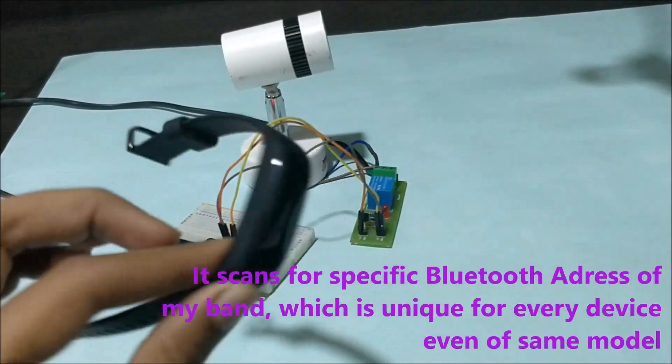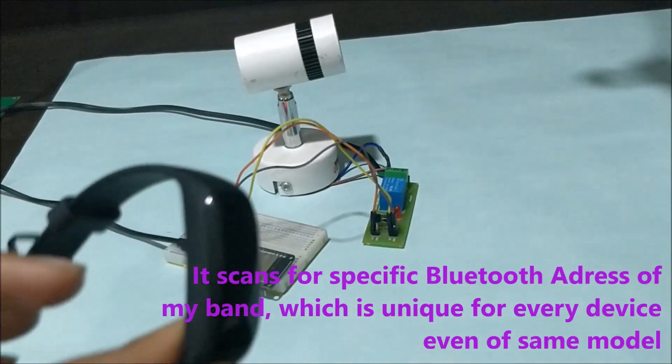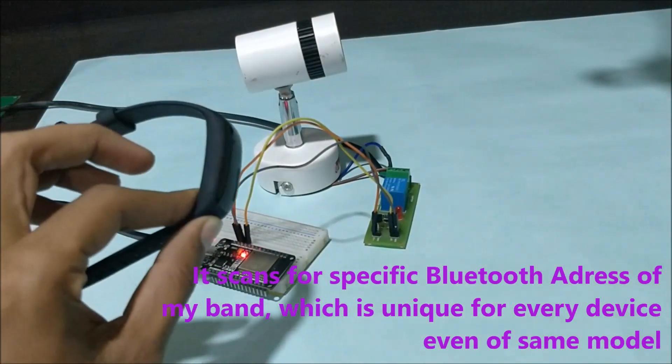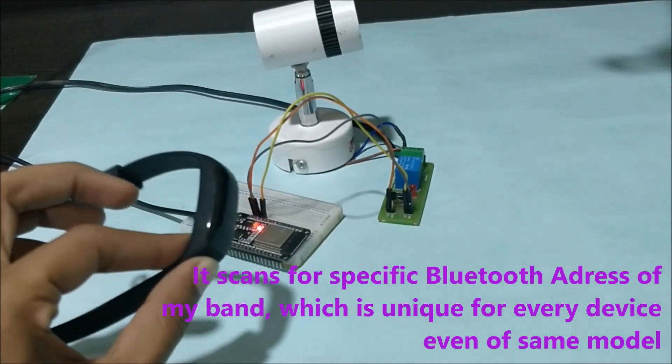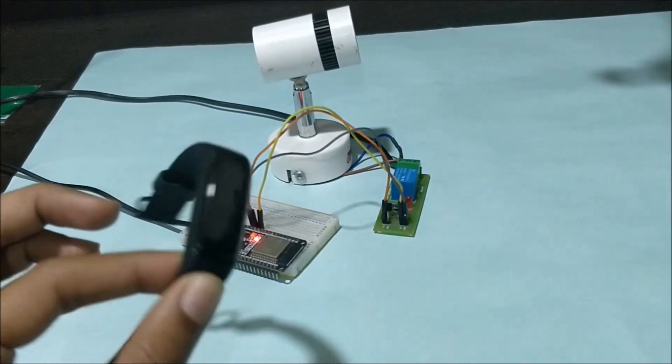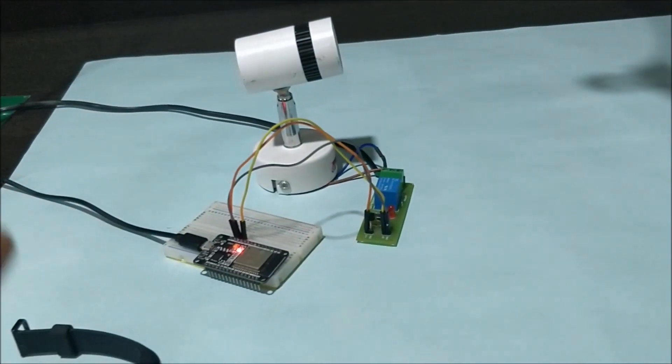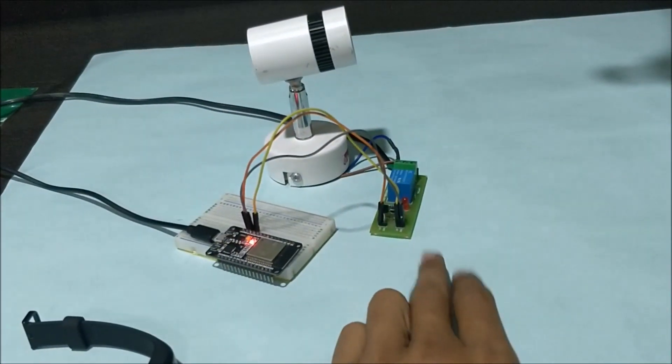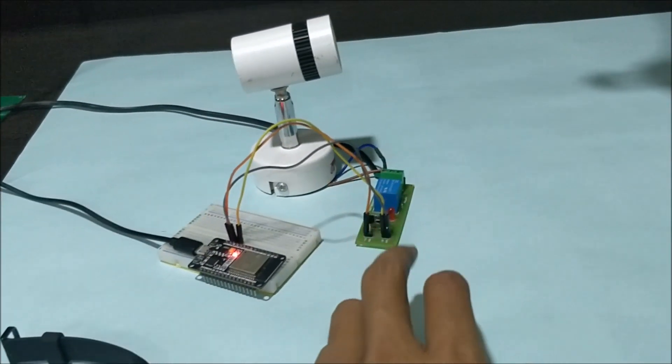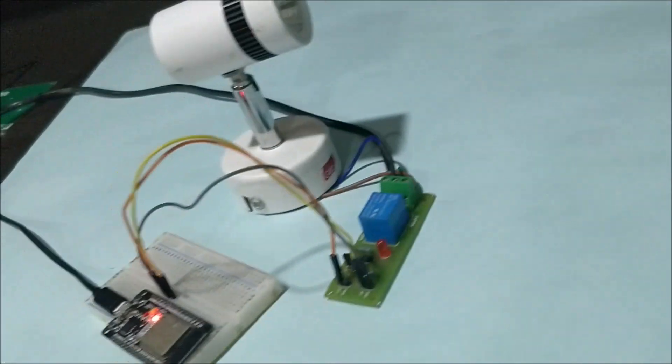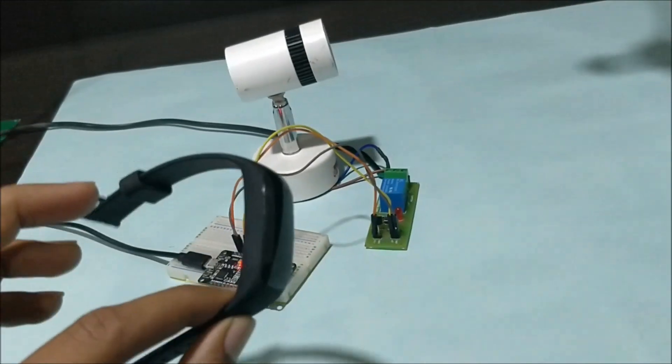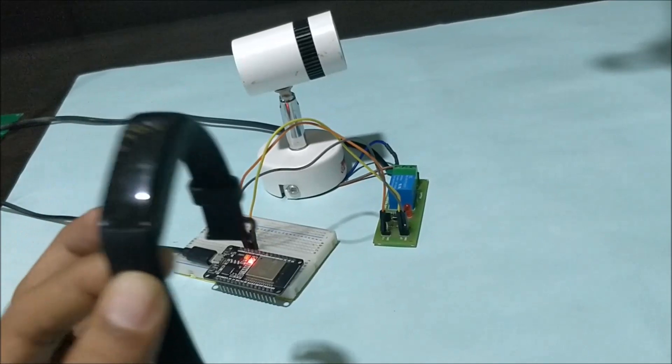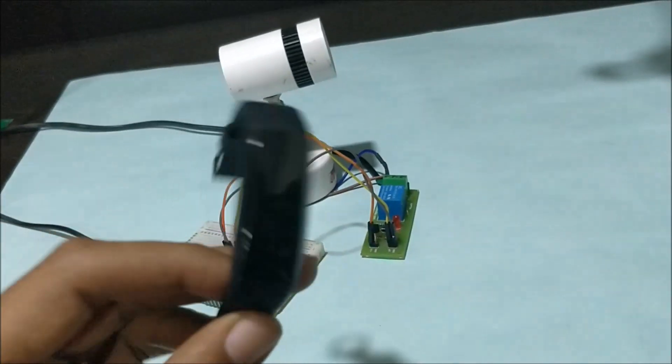Whenever this fitness band comes into the proximity, that is, whenever the ESP is able to discover this fitness band, it will make my relay trigger and the light here will be turned on. So right now, as you can see, the light is turned off because my watch here is also turned off.